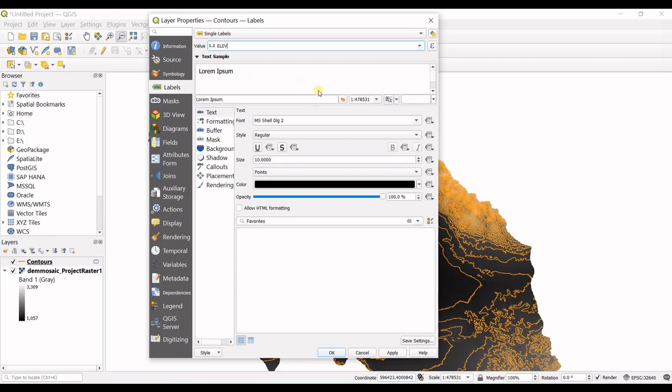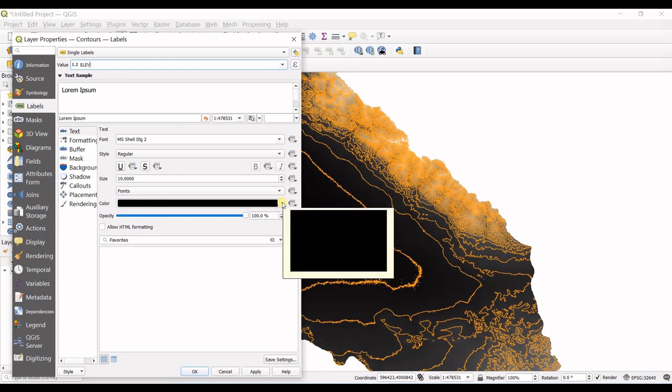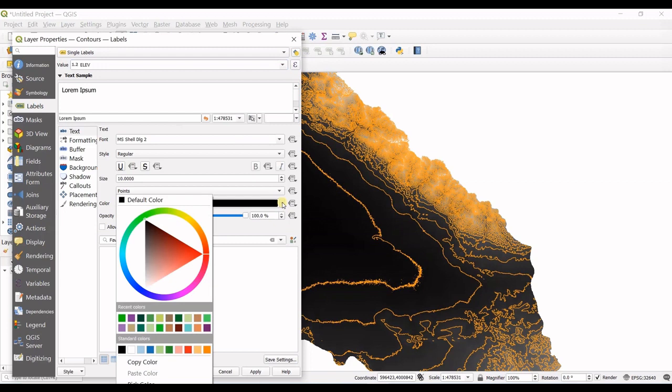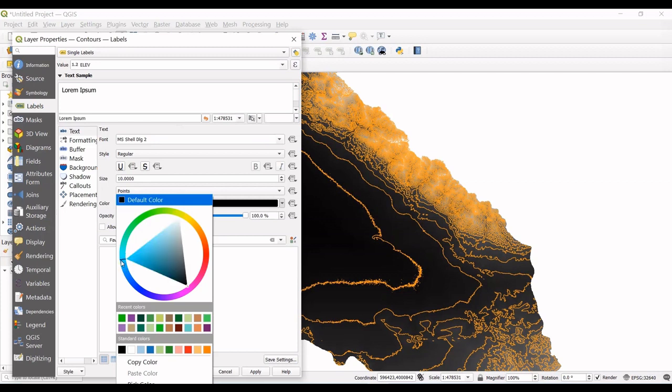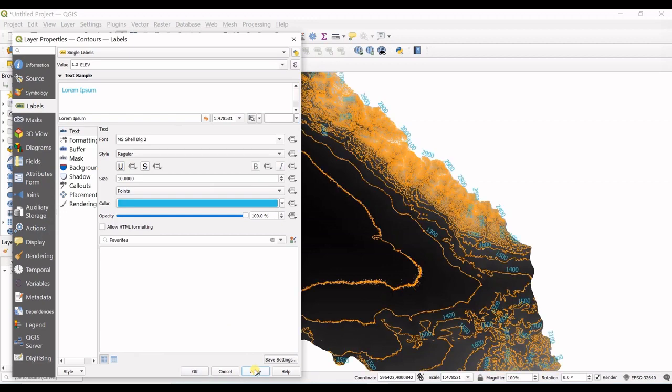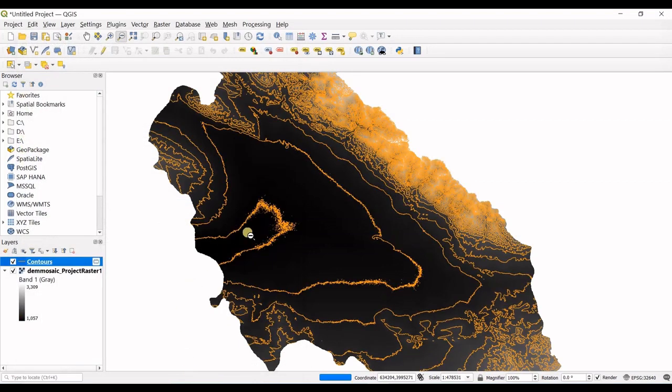So I click elevation and you can see the font style and since my background in here is black, of course I do not want the black color for the labels. So I go for maybe a nice blue in here. I click apply, it takes a while and I click OK.